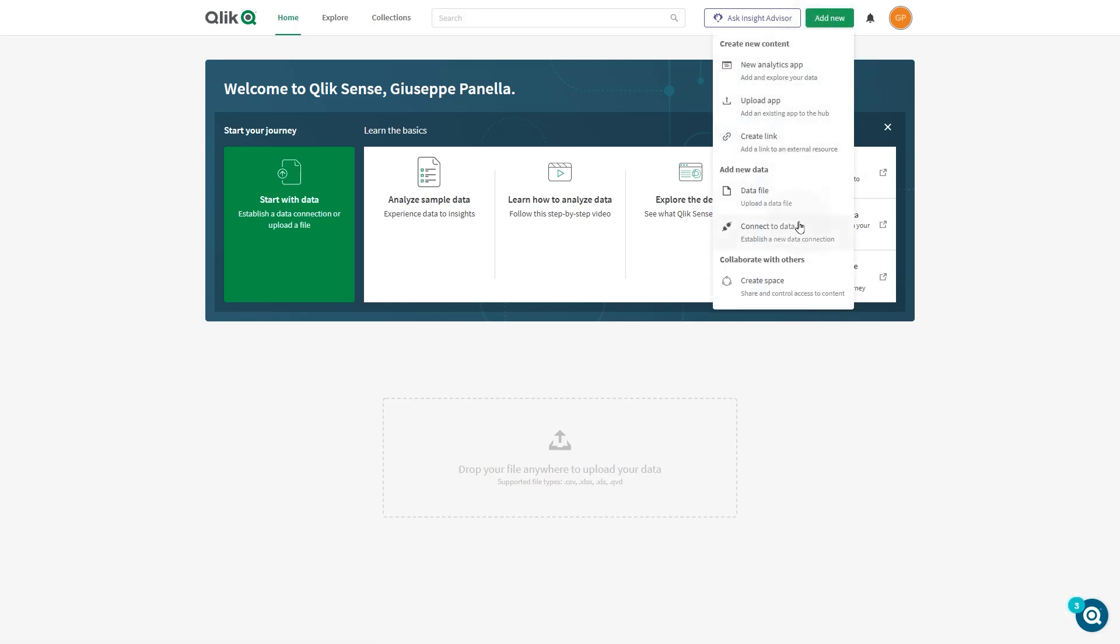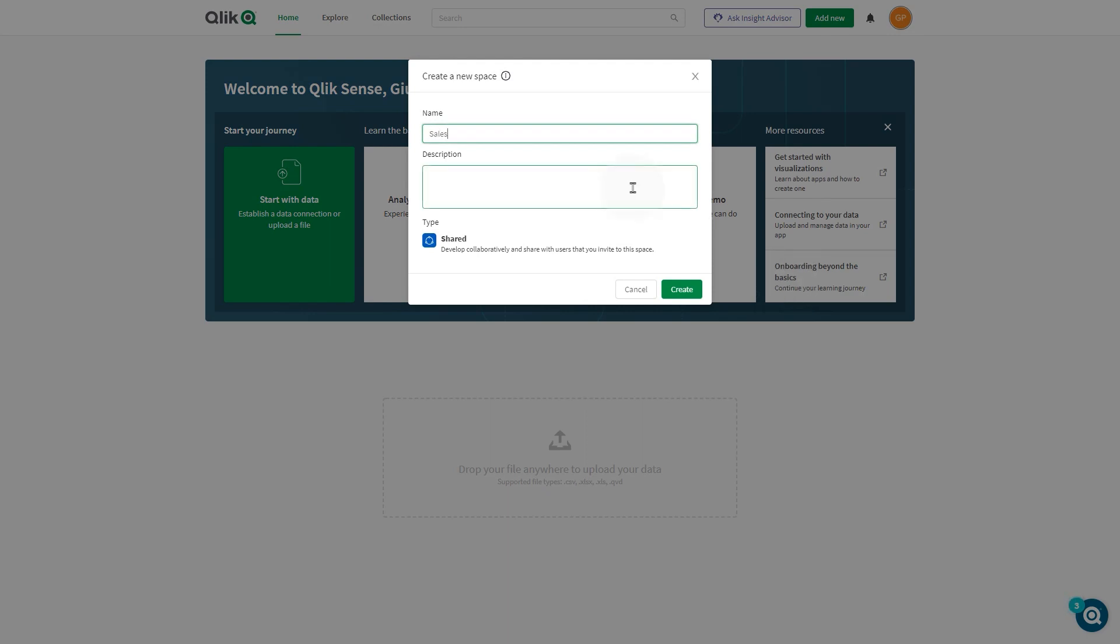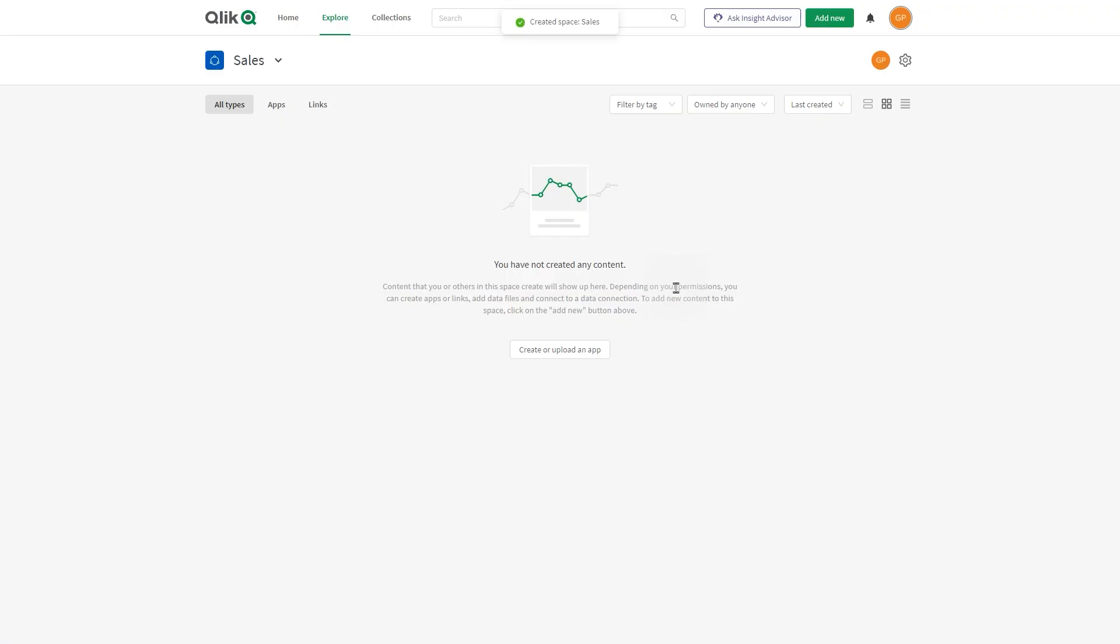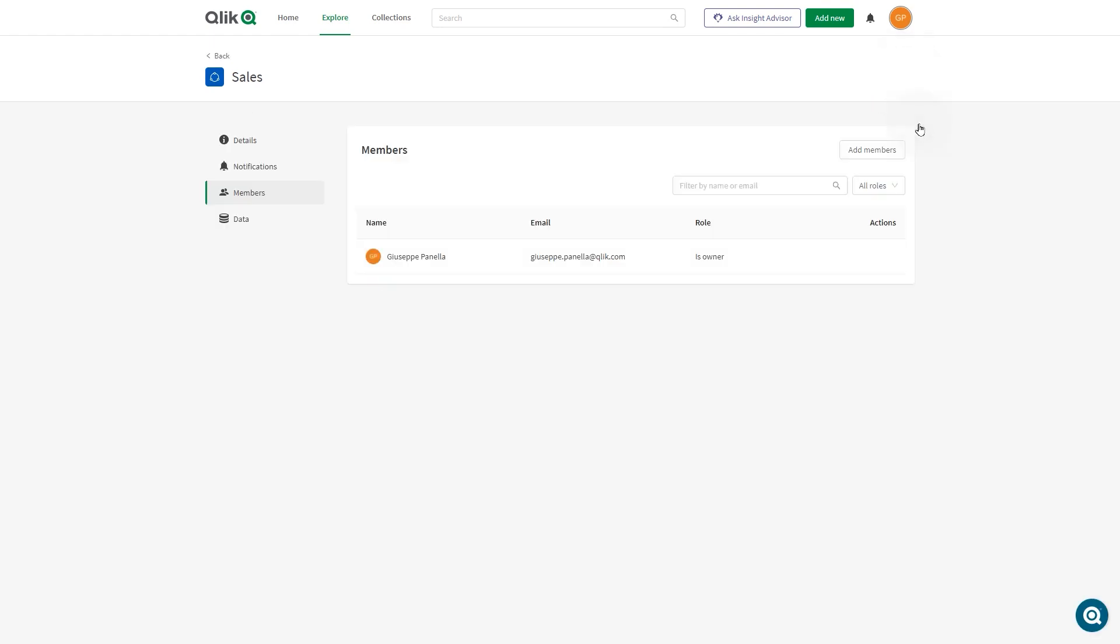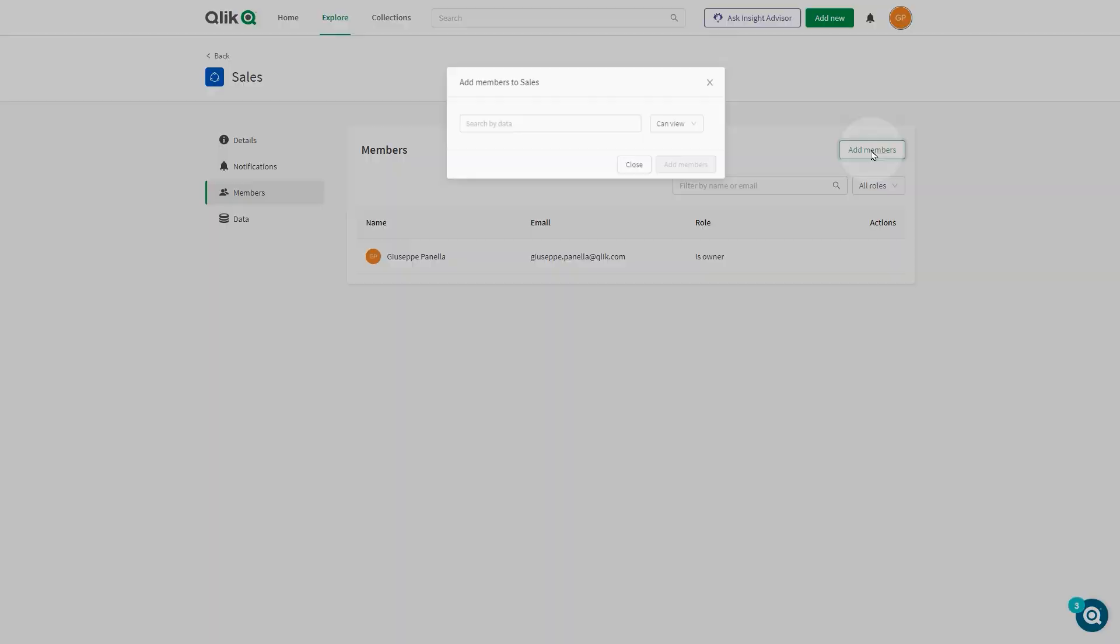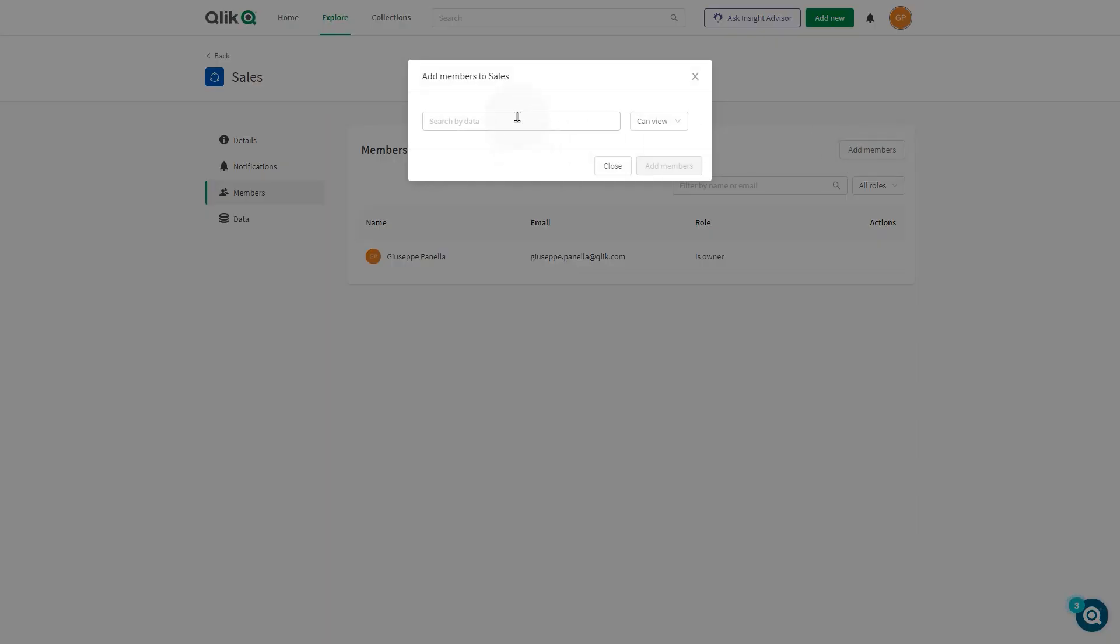You can also create a shared space from the hub. With Qlik Sense Business, you can create up to five shared spaces. When you create a shared space, you add new members and assign them permissions.